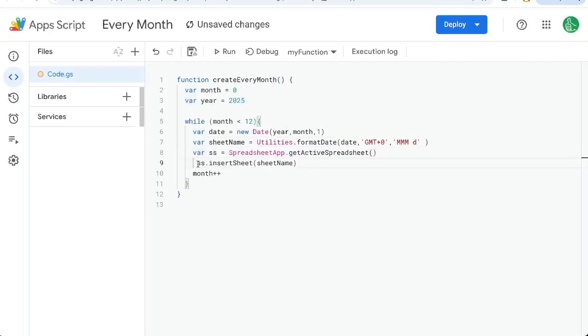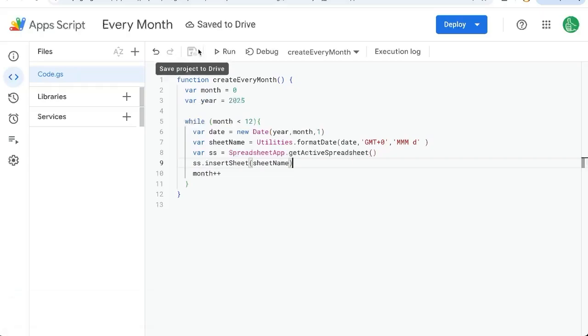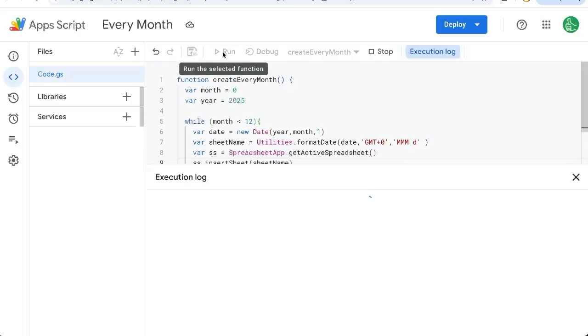We just have to run this here. Command S or control S if you're on a non Mac, or save project up here in drive. And let's run it and see what happens.